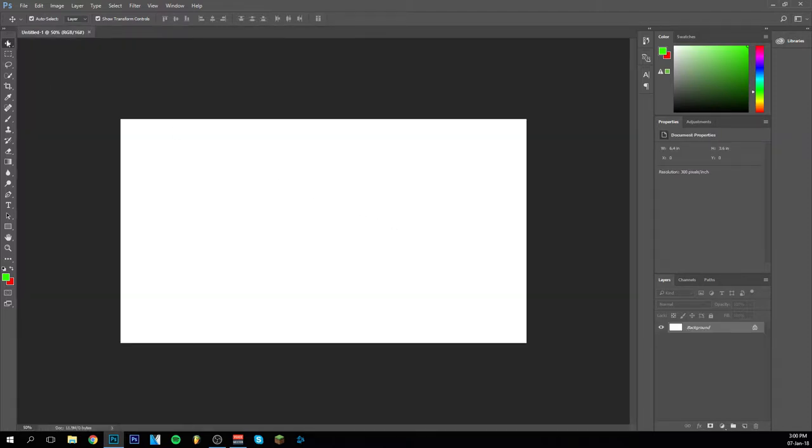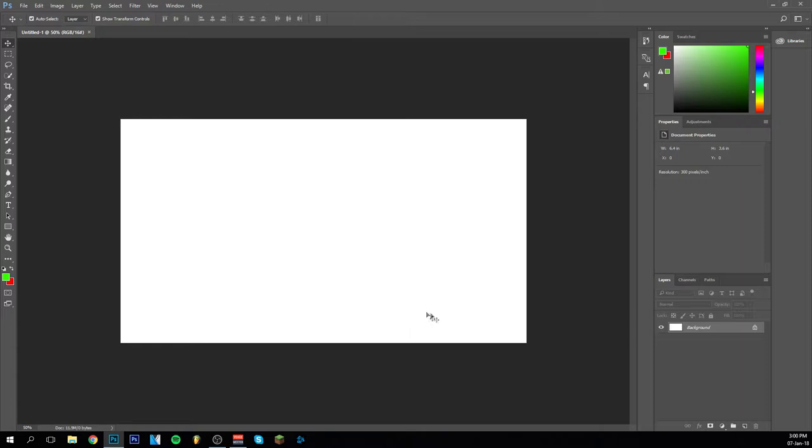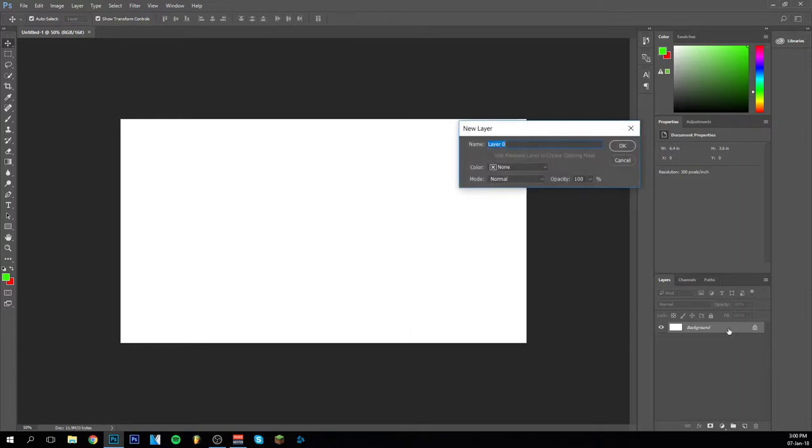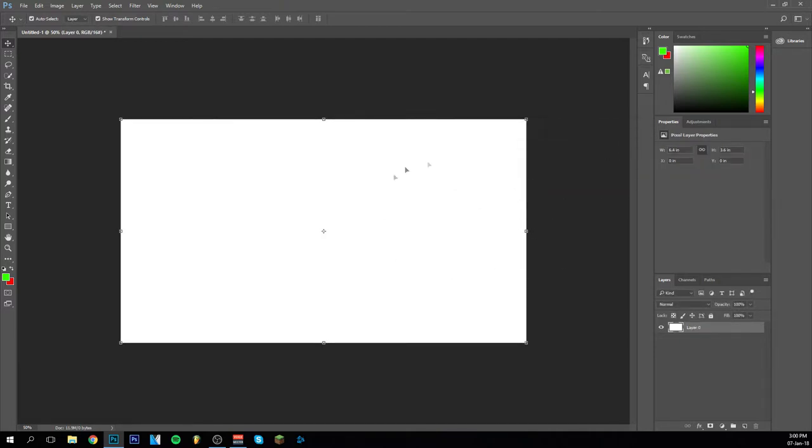As you can see I have here the move tool selected and we are going to go down here to the layers. As you can see this image right here is the background because it's the only thing here. I'm going to unlock it by double clicking it. As you can see it will automatically make it a layer zero.